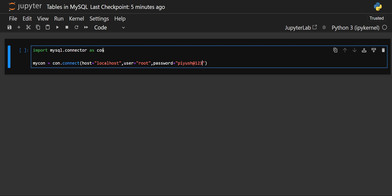Then there is the password — we have to provide our password. Now, because we have to create a table, that table will always be created inside a database. In the previous video, we created a database called CL Coding. We are going to create our new table in that database. By mentioning the database here, we will not need to explicitly add the database name when we write the query for creating the table — it will automatically be created in this database. Our database name is CL Coding.